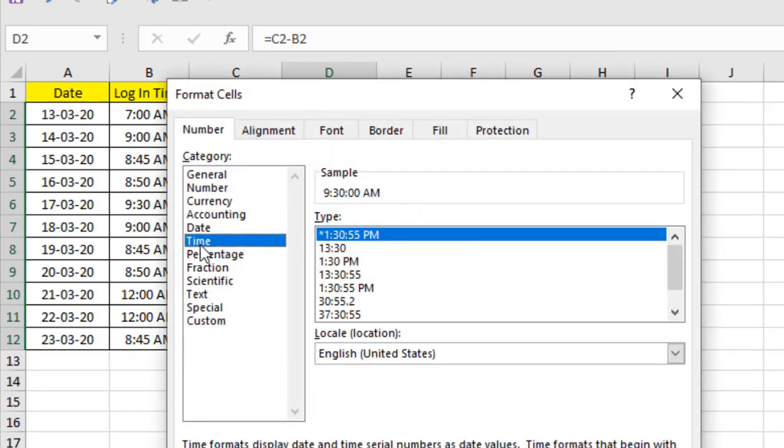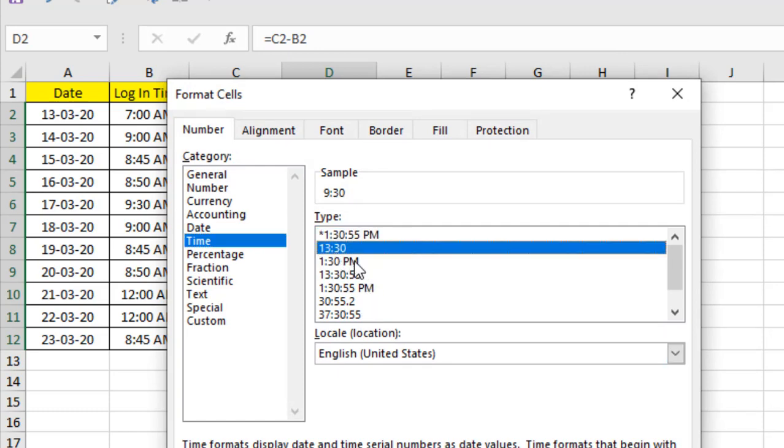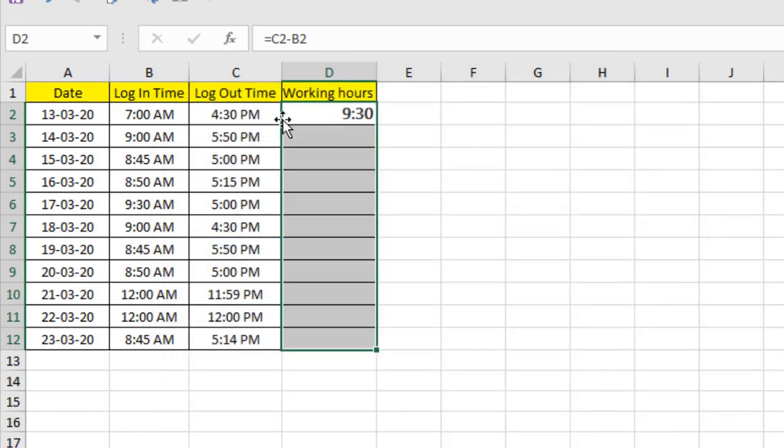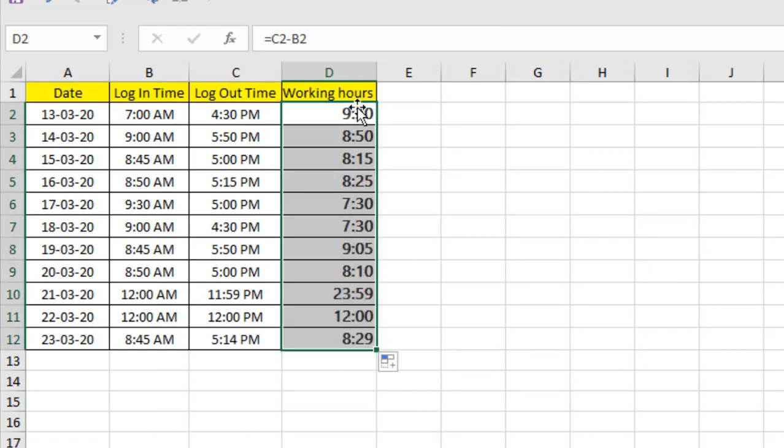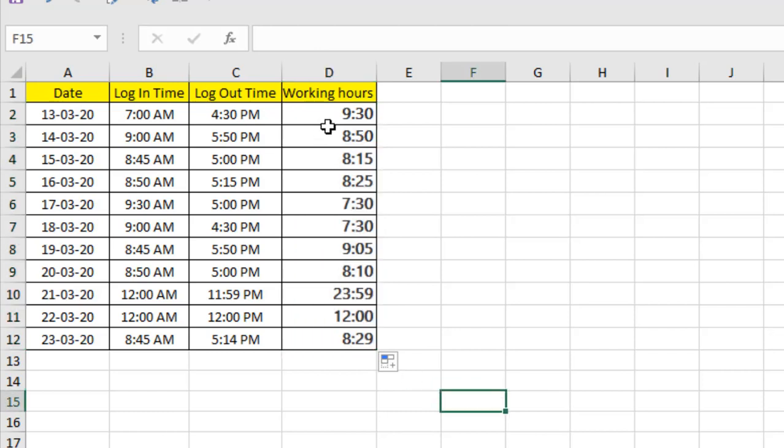You can see 9 hours and 30 minutes. This is our working time. And drag the formula—the formula is changed. And you can see, this is how you can find out working hours in Microsoft Excel. So the formatting is important.